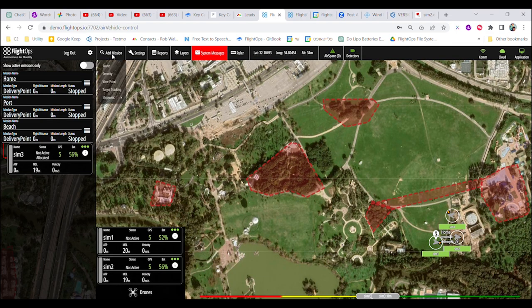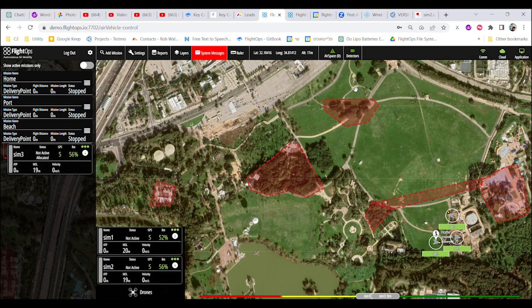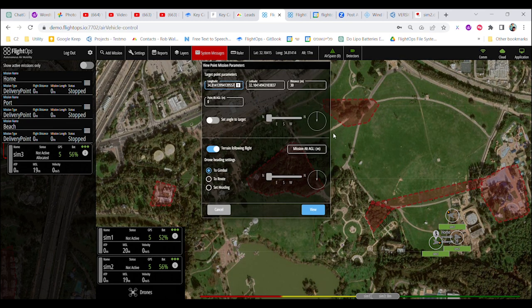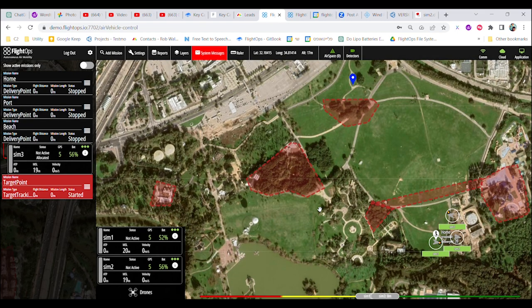Defining intent. The user starts by defining their operational intent, selecting a target tracking viewpoint or a specific point of interest they wish to observe using a drone. This can be done by clicking on the map or entering an address.